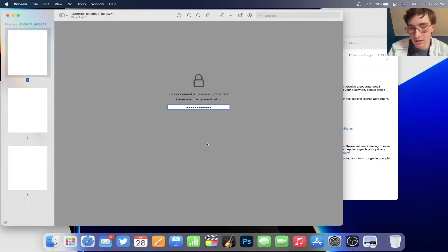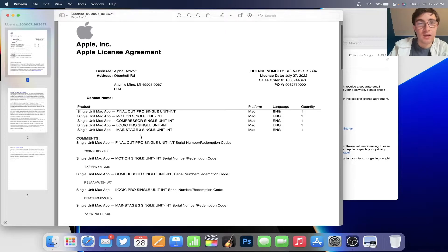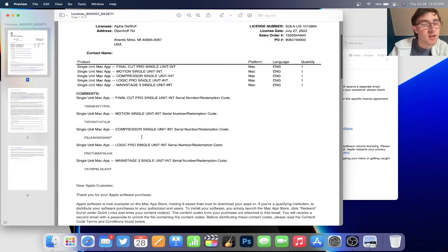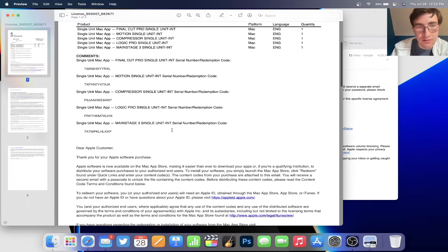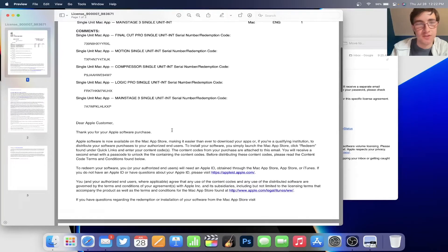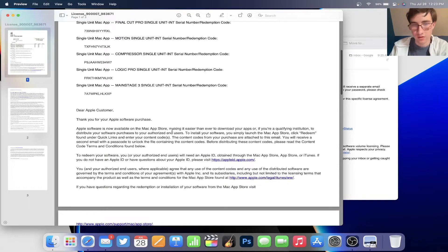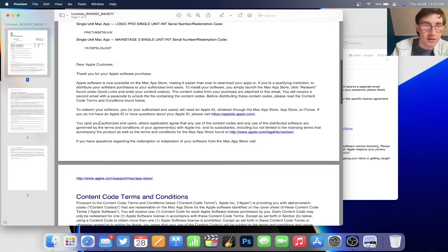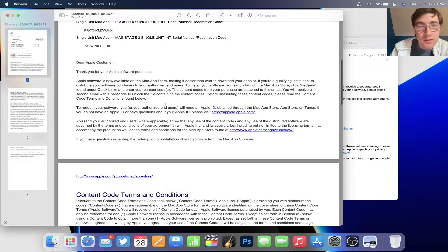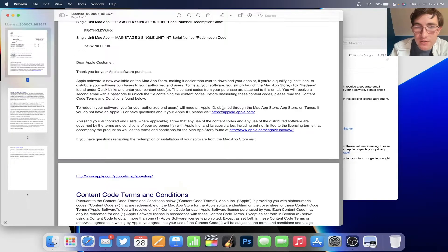To redeem software, your authorized end users will need an Apple ID obtained through the App Store. To install software, simply launch the Mac App Store, click redeem found under quick links, and enter your content codes. It says 'single unit,' meaning I can probably only redeem this for one Mac at a time — I'm not entirely sure if it's account-specific or Mac-specific. Thank you for your Apple software purchase — Apple software is now available on the Mac App Store.